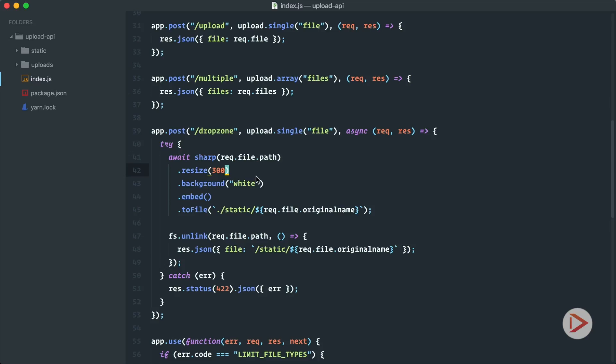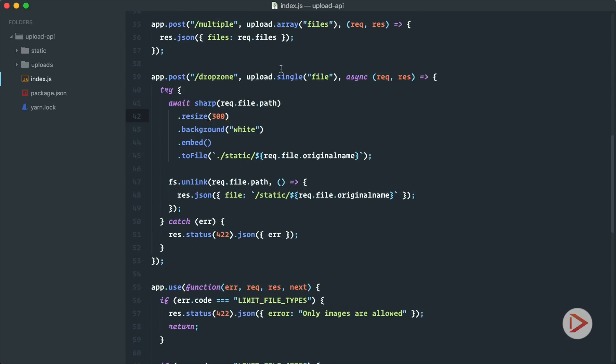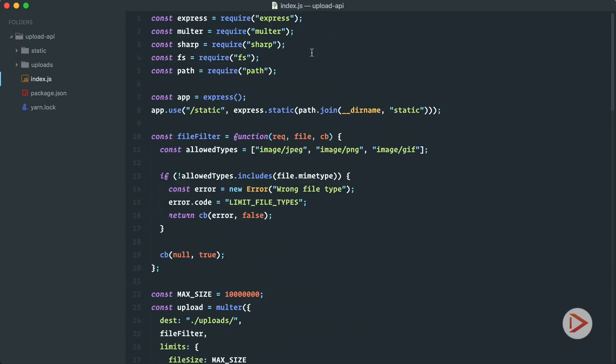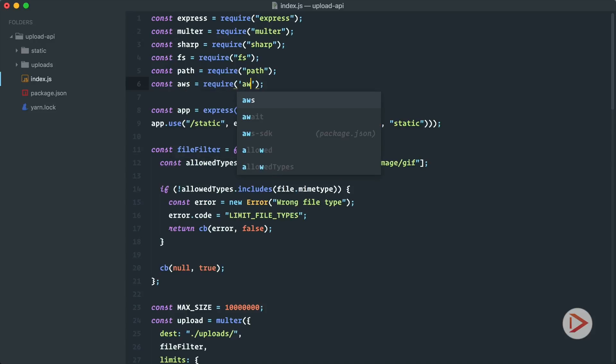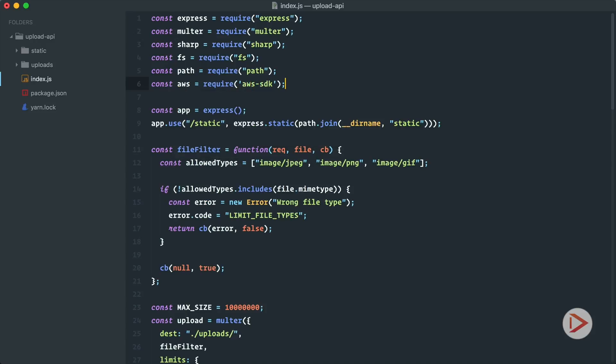Great, so now let's go to the server and here in the dropzone API endpoint we're going to push files into S3 storage. First of all, here at the top let's import aws from aws-sdk. After that we need to configure our access keys. There are several ways to do that.